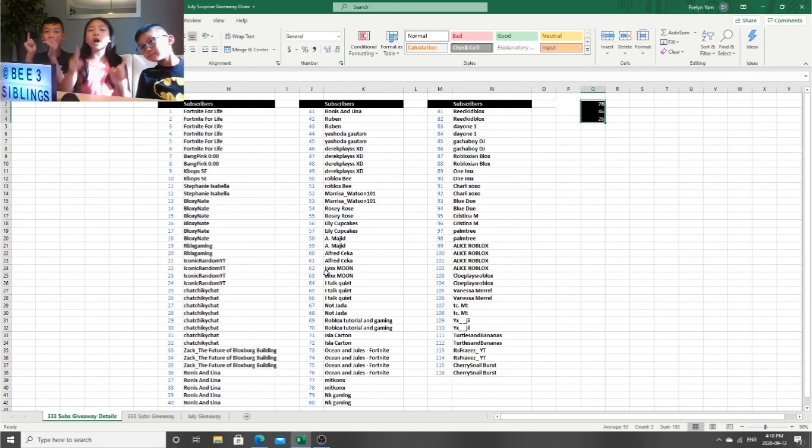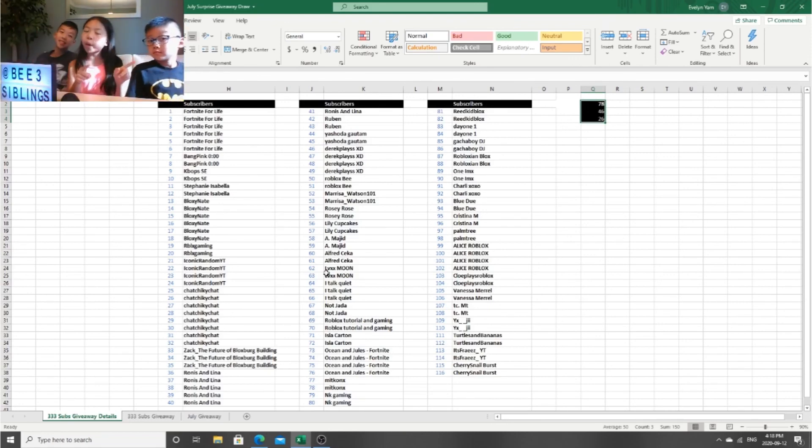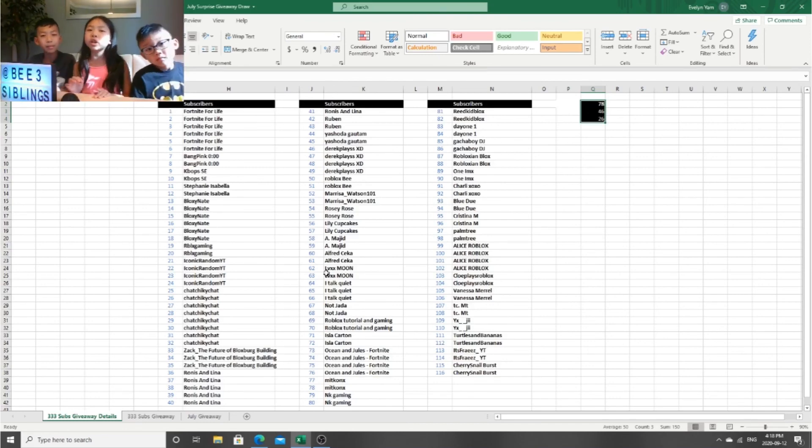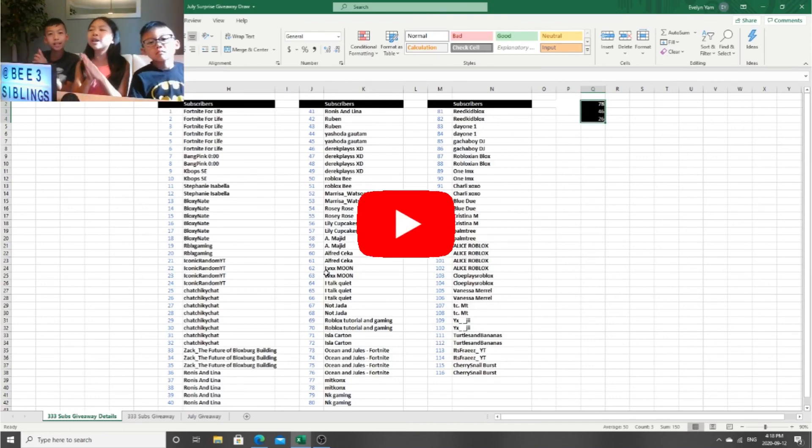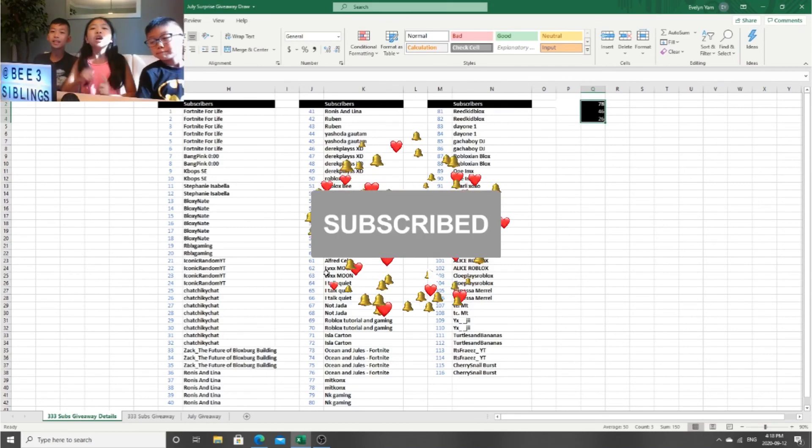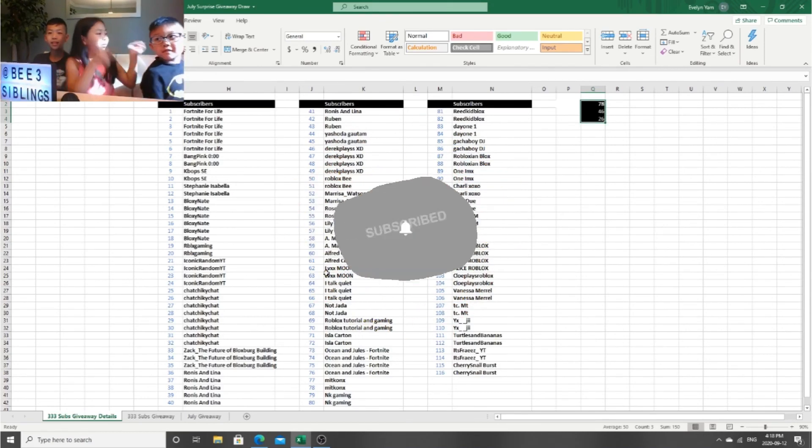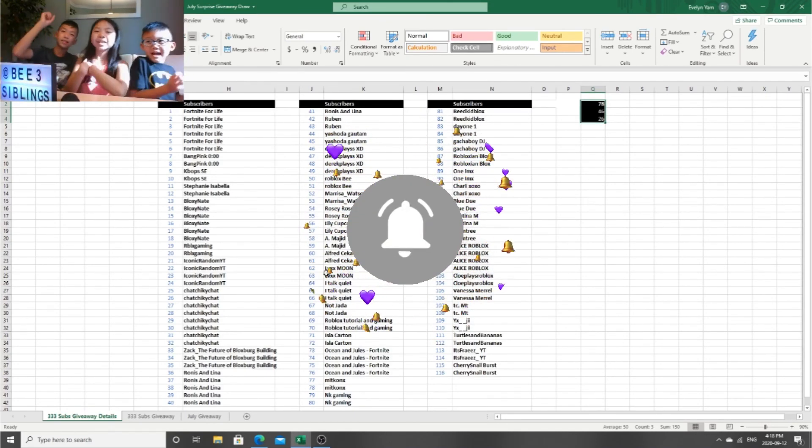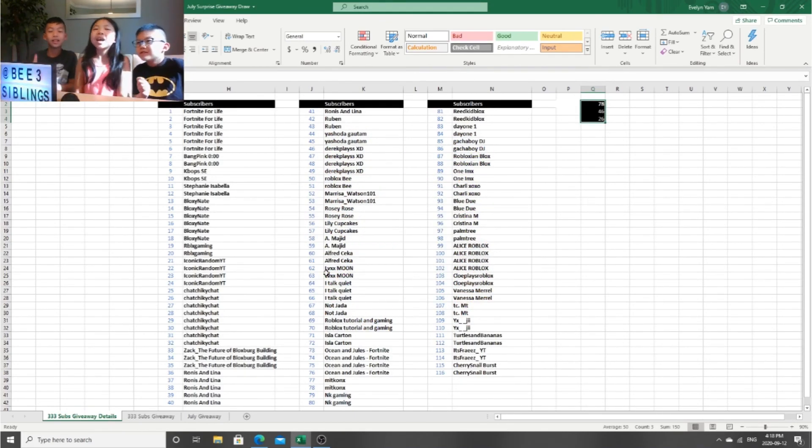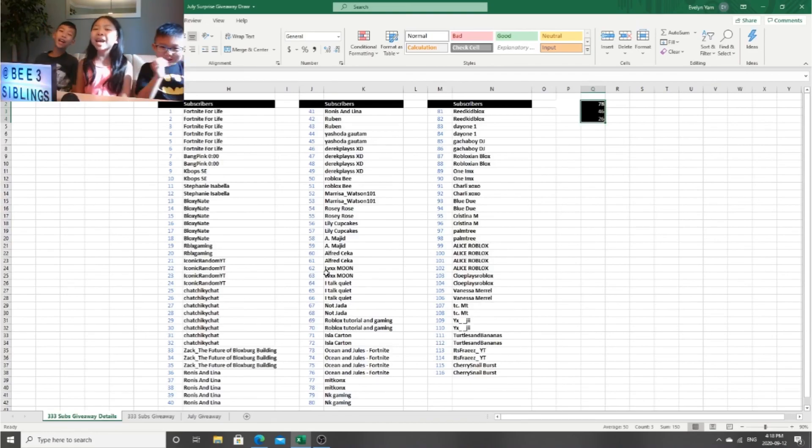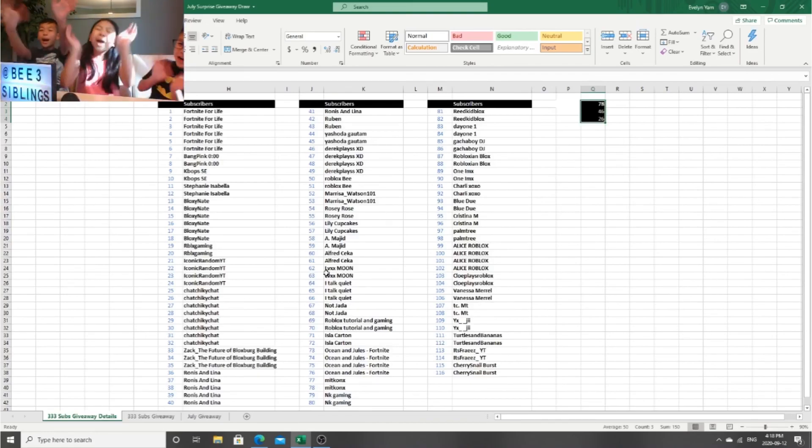Anyways, I hope you guys enjoyed this vlog and the giveaway. I'm sorry guys if you didn't win, but we have more giveaways, many more. And don't forget to hit the like button and subscribe to our channel. Be calm and game on. Bye!